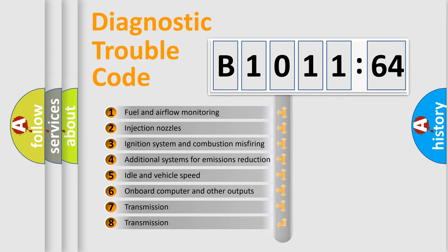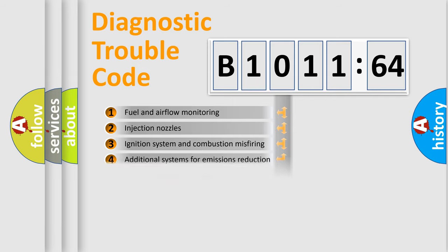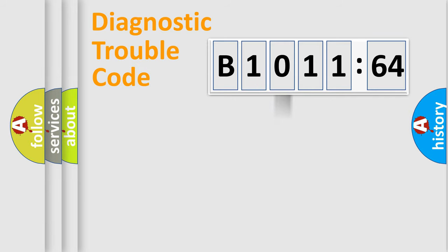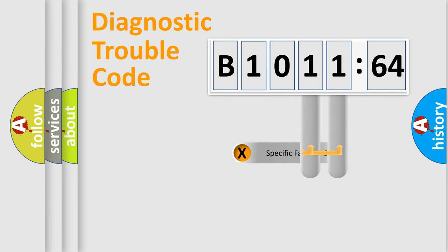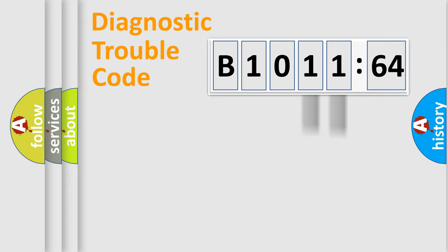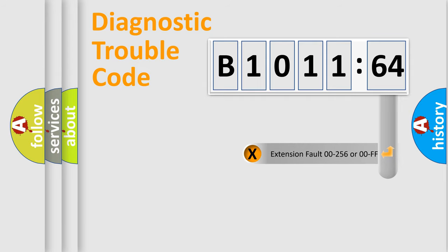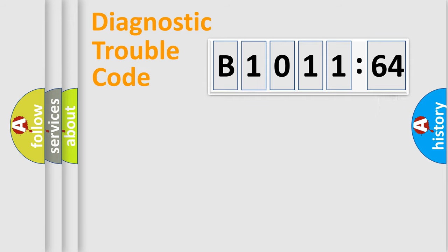The third character specifies a subset of errors. The distribution shown is valid only for standardized DTC codes. Only the last two characters define the specific fault of the group. The add-on to the error code serves to specify the status in more detail.